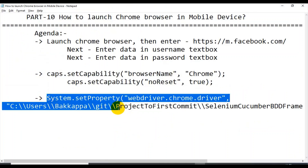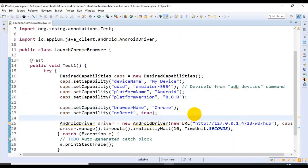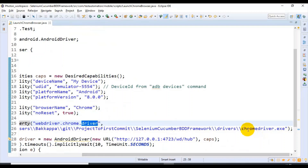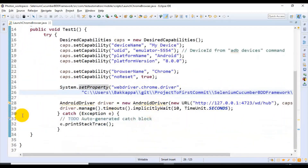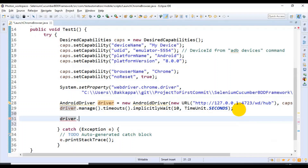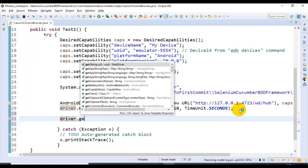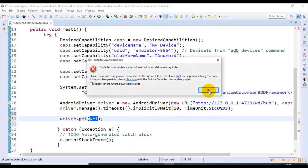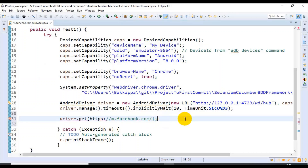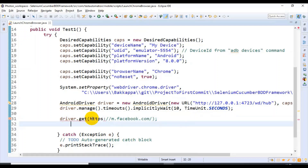Once you set the capability for Chrome, the next step is to specify where exactly your chromedriver.exe exists. Here I'm setting the property — specifying webdriver.chrome.driver — and then this is the path where I have chromedriver.exe. By using the object of the Android driver, in the same way we use it for web application automation, I'll use the driver object and call the get() method. Inside get() I'll specify the URL — I'll simply copy this URL. It should be in double quotes.